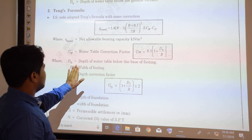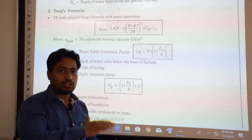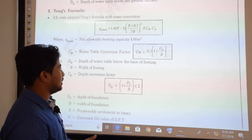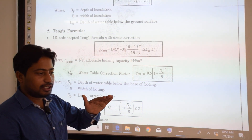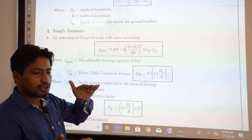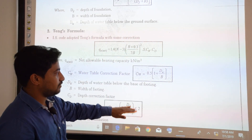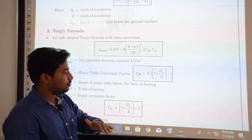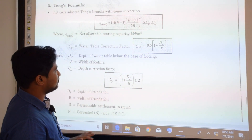The Teng formula is: Q_A(net) = 1.4(N − 3) × ((B + 0.3) / 2B)² × S × CW × CD, where CW is the water table correction factor equal to 0.5 × (1 + DW / B). Here, DW is the depth of water table below the base of footing, whereas in the Pac-Henson formula DW is from the ground level.